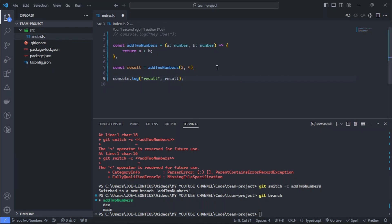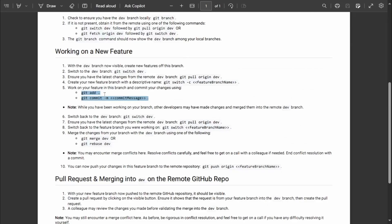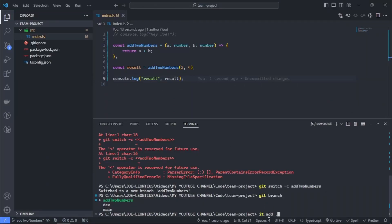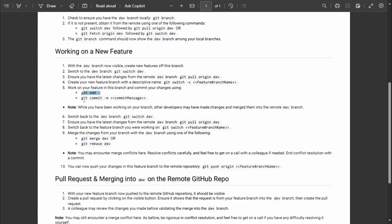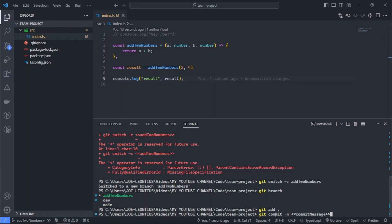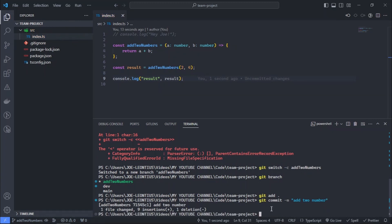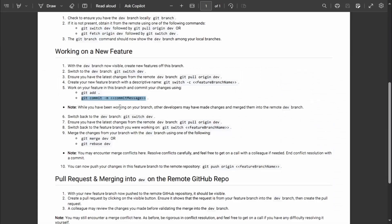We have the functionality programmed. The next steps, as the document shows, are to do a git add followed by a git commit with a message name. I go ahead and run git add to stage changes, then git commit -m 'add two numbers' to commit.